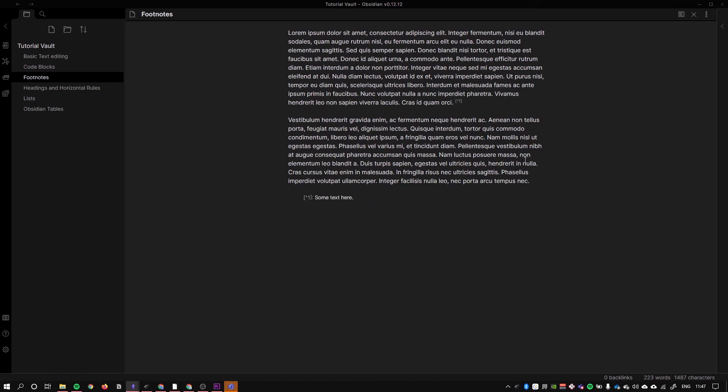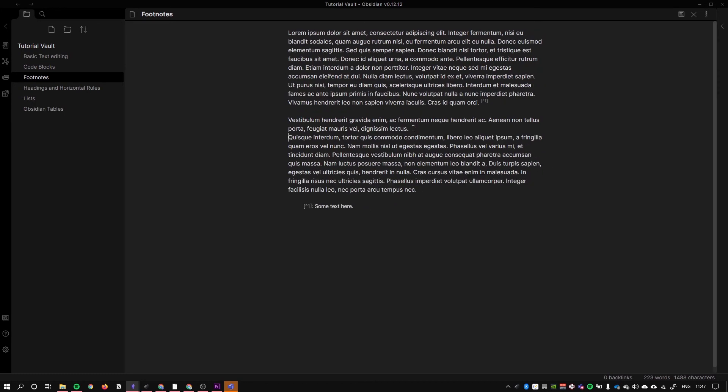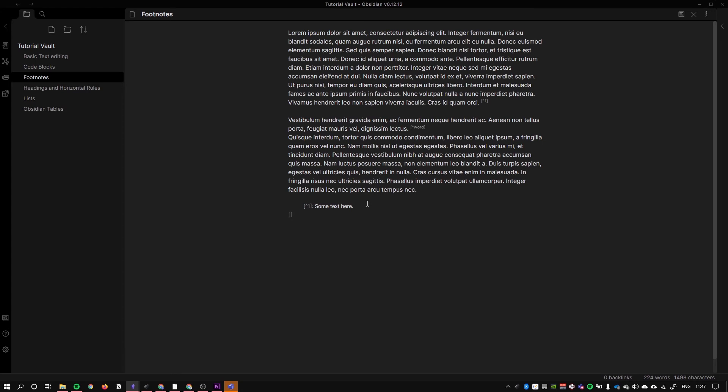Let's use one more example with just a word. I'm going to just put this on a new paragraph for the sake of demonstration. Let's do caret word and I'm just going to go to a new line here. Open my square brackets.